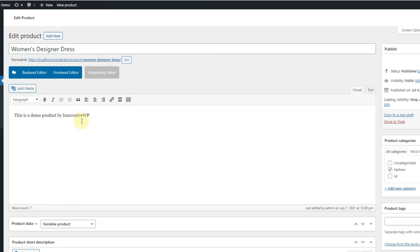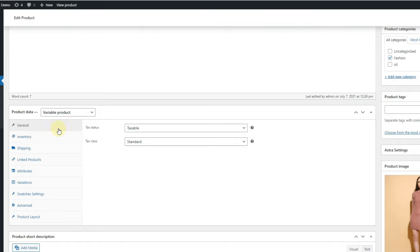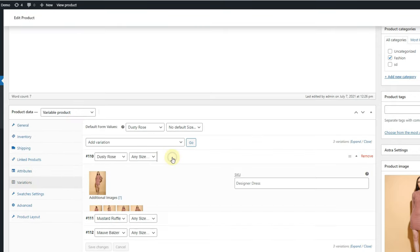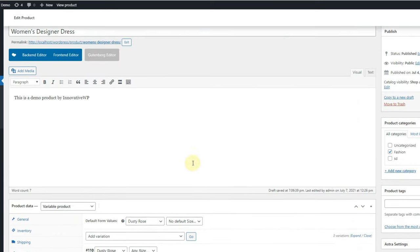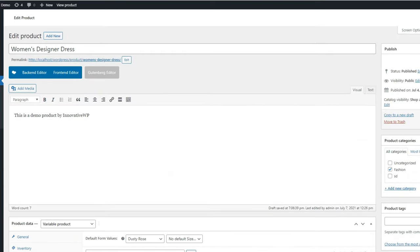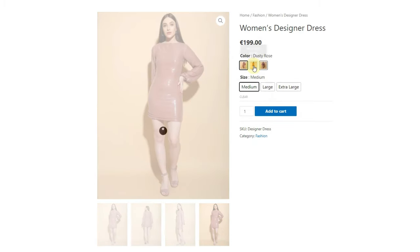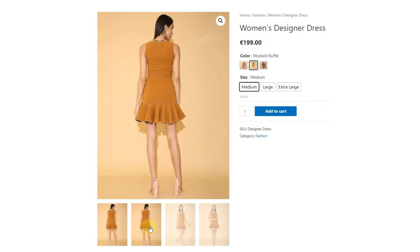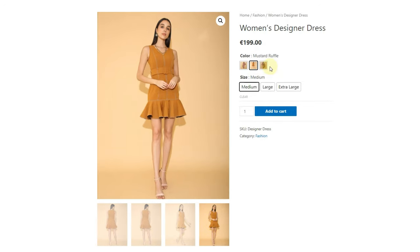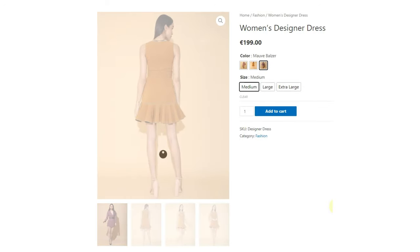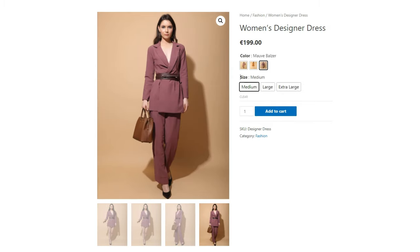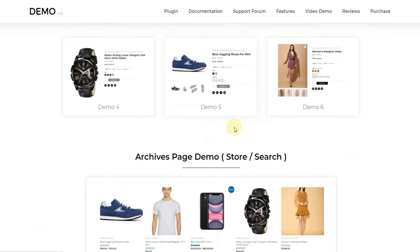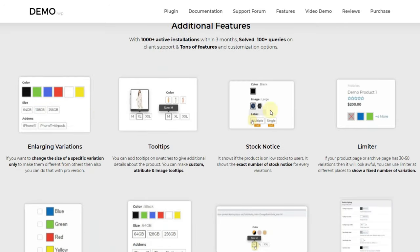Setting up the gallery images in the product is important. You can add additional gallery images from your product editor — add the images under the variation image and click Save and Publish. You can set unlimited additional images. As you can see, the gallery images are now changing when selecting different variations. Your users will have a better idea about the product, making it more user-friendly.